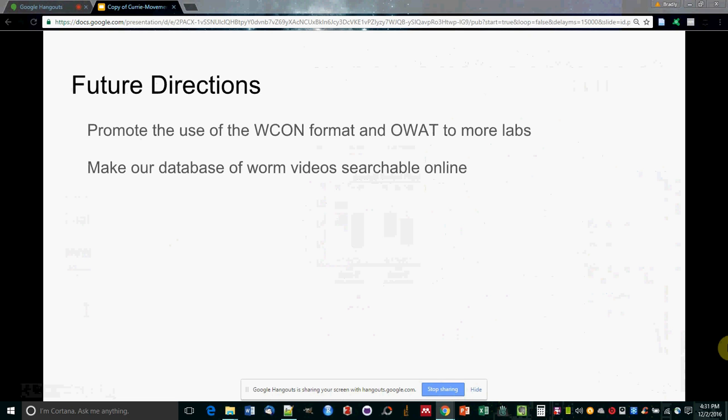We also want to accomplish our ancillary goal of promoting the use of open source software and the repositories we developed in other research laboratories.